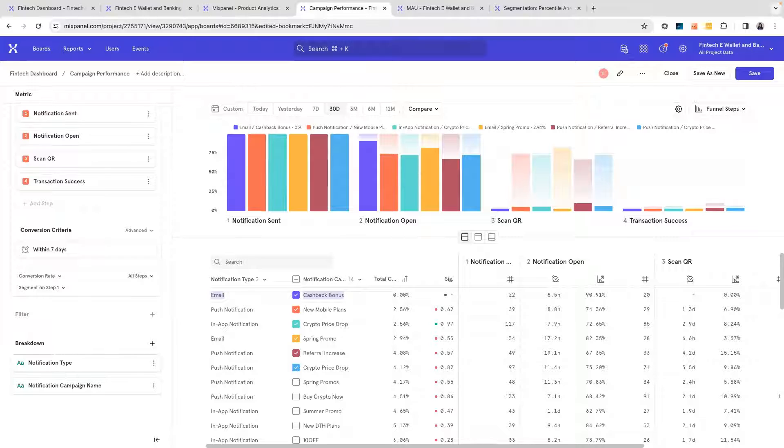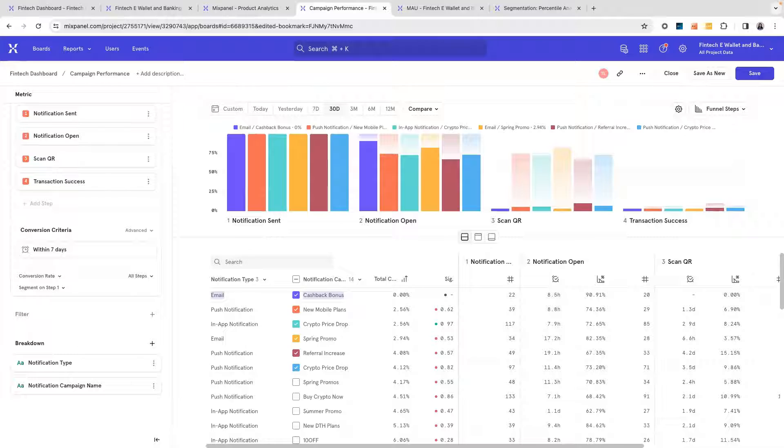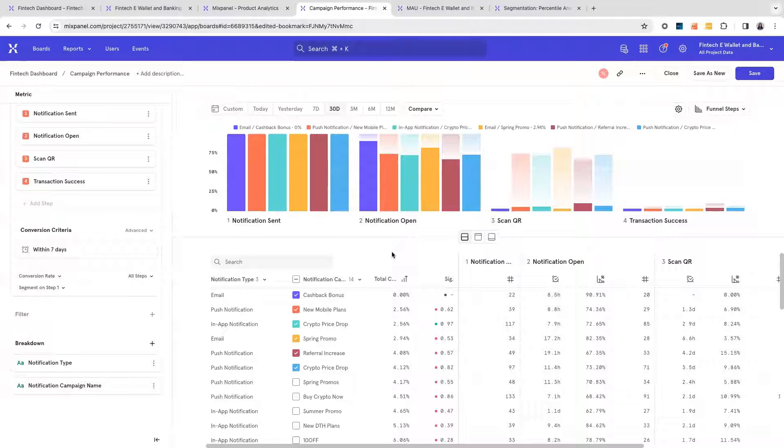When you also ingest transaction data from your backend servers, you can run revenue analytics. This adds on to your analysis of which campaigns are the most successful of all because revenue is now involved.